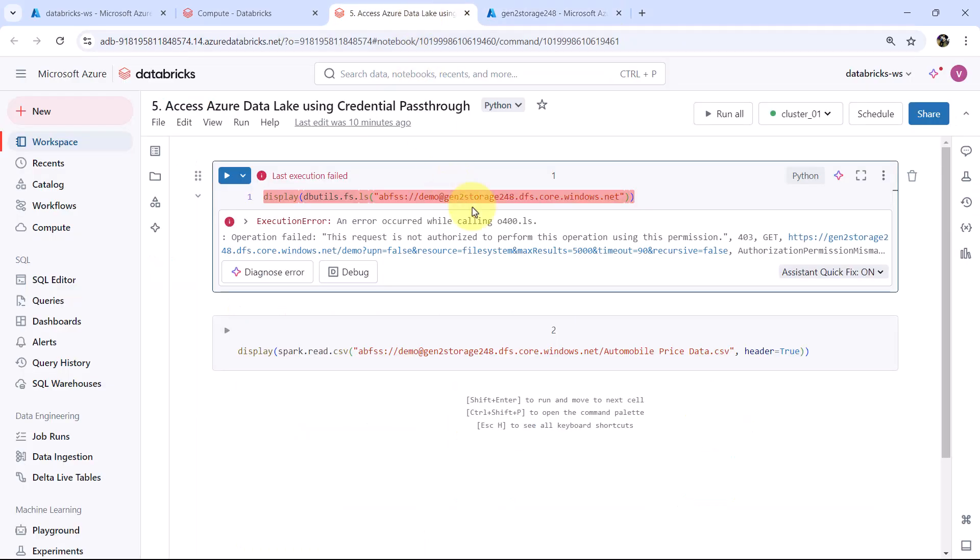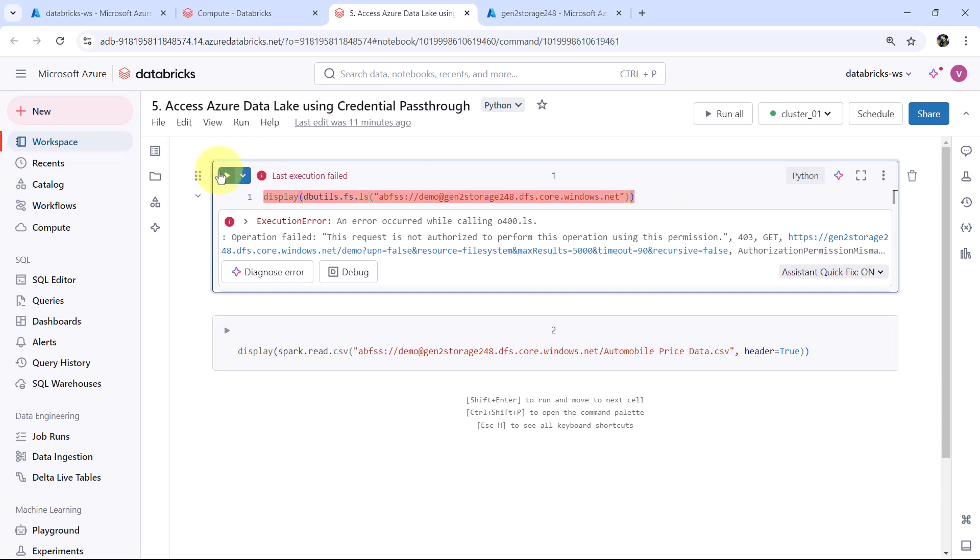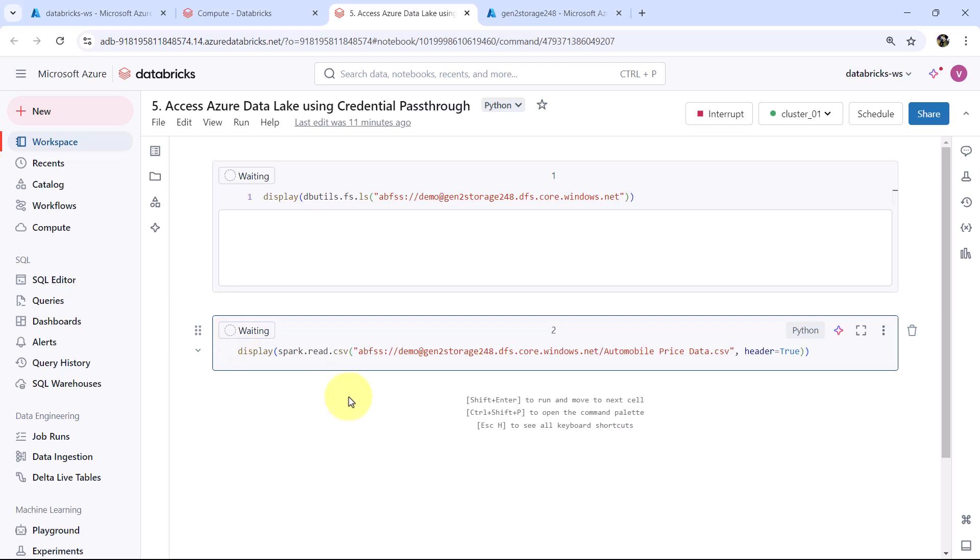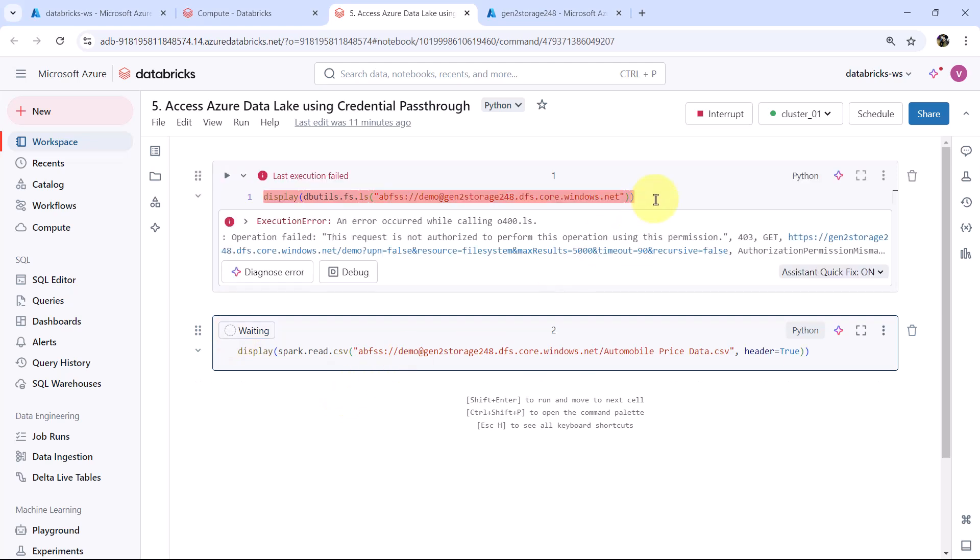Now wait for few minutes and execute these two cells. And we will have the access to Azure Data Lake storage. Let us try to execute now. Now it is still showing error. We have to wait for few minutes.